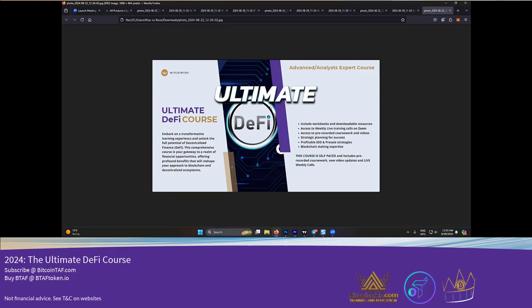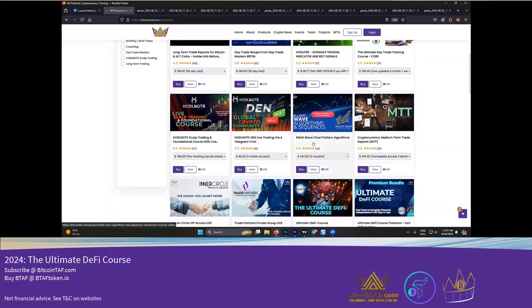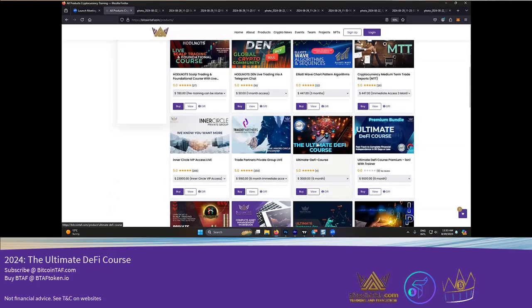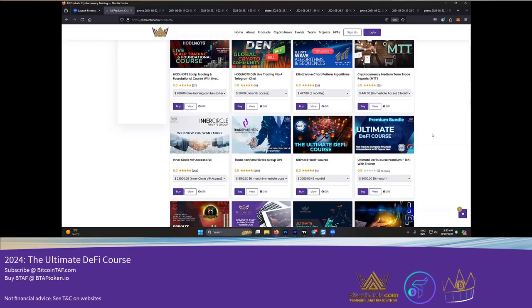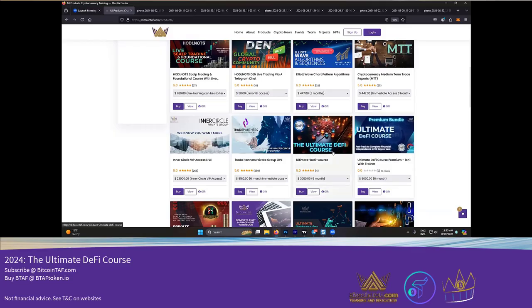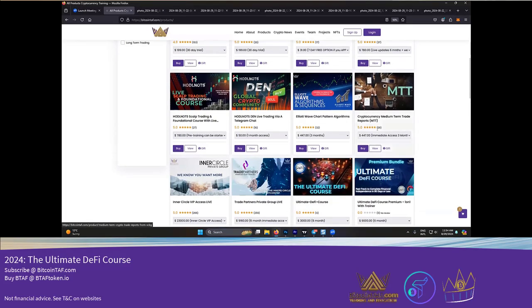So he has the Ultimate DeFi course available for you, right here at the bottom. You can take the Ultimate DeFi course, as well as the Ultimate DeFi course one-on-one. I believe there's just a few seats available if you want to have the Ultimate DeFi course one-on-one with him. So definitely look at that.